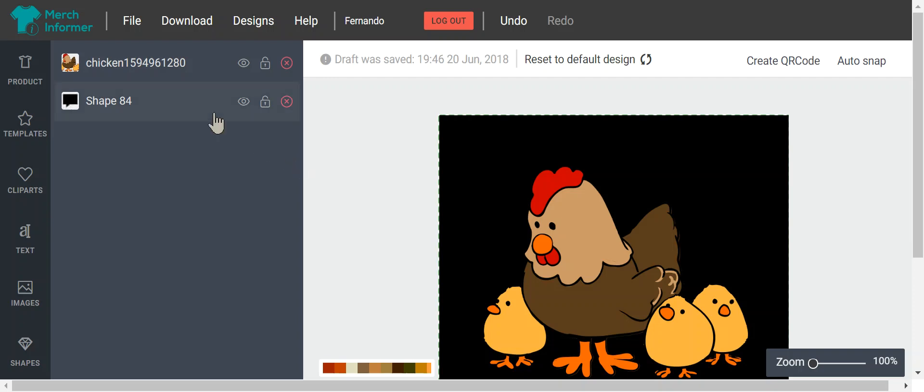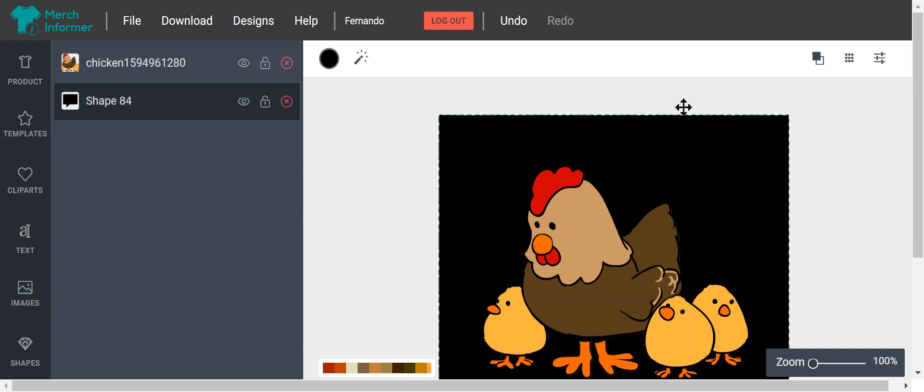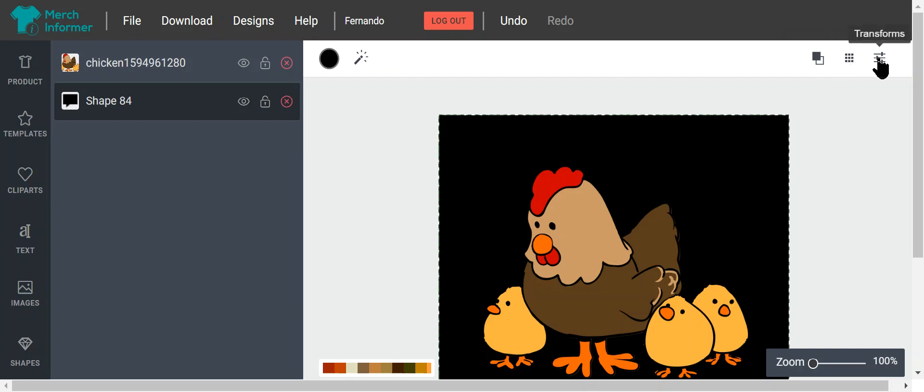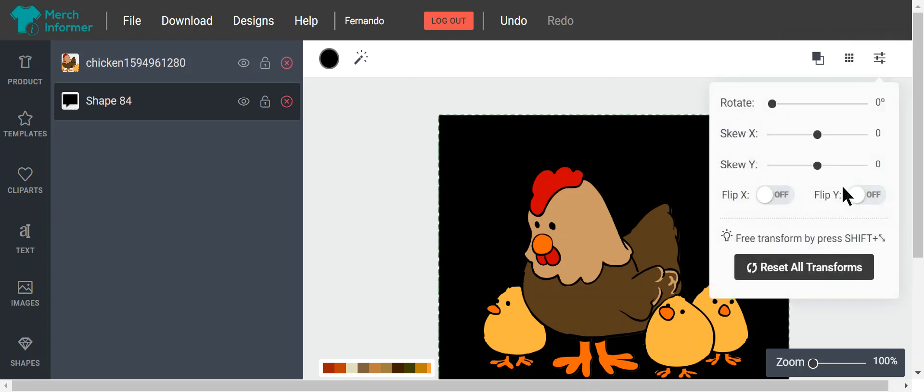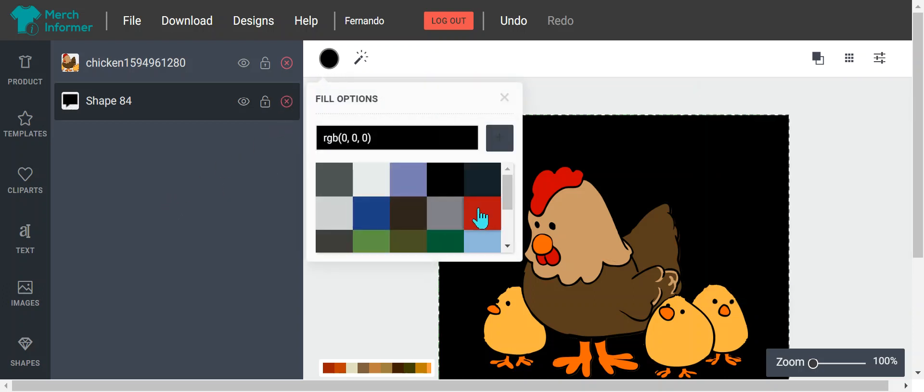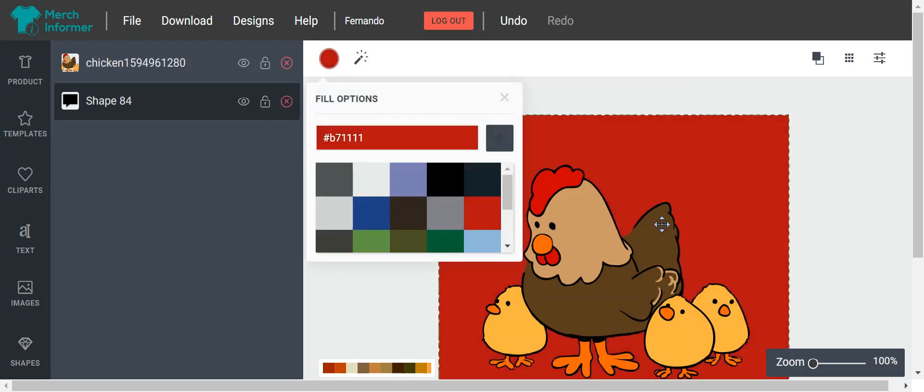I believe you can change the color of the shape. Let's try that. So maybe not. Either way, actually you could. Here you go. So yes, you can change the color of the background of that shape, and now you have different colored backgrounds for your PopSockets.